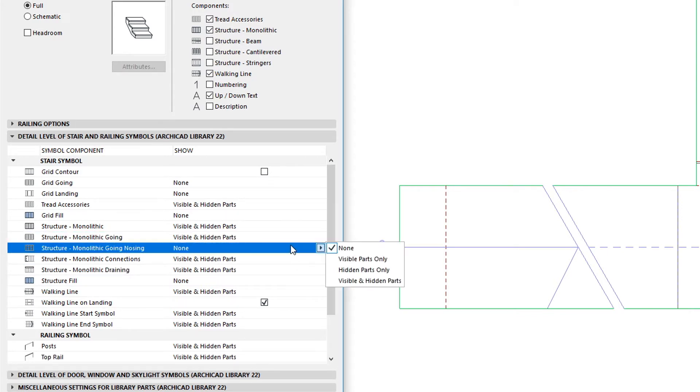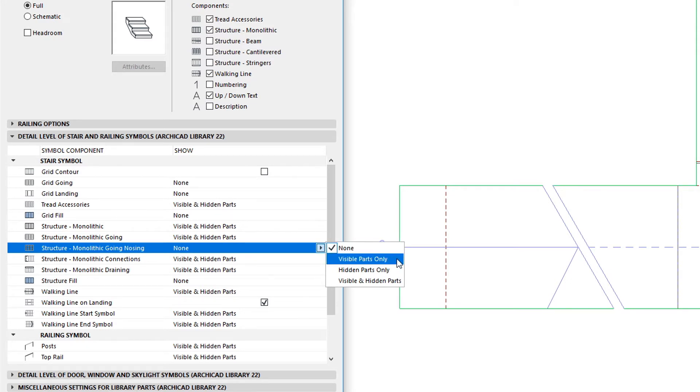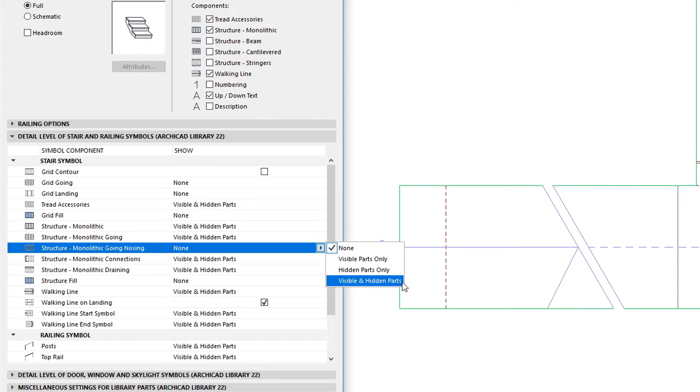Each one of these fields has four options, using which you can hide them, display their visible part, or hidden part, or both visible and hidden parts.